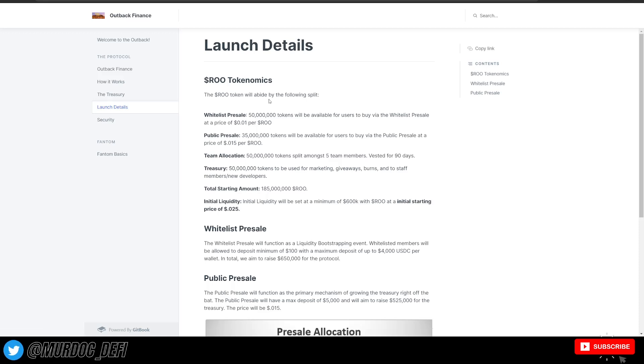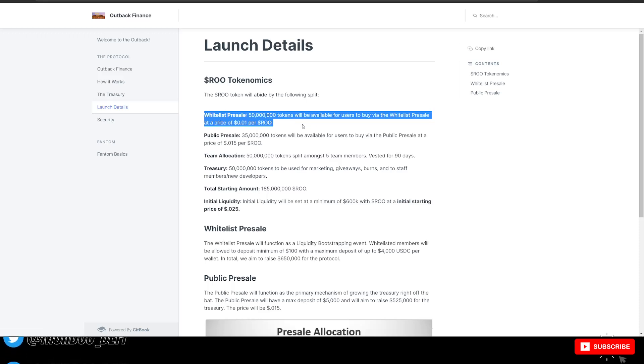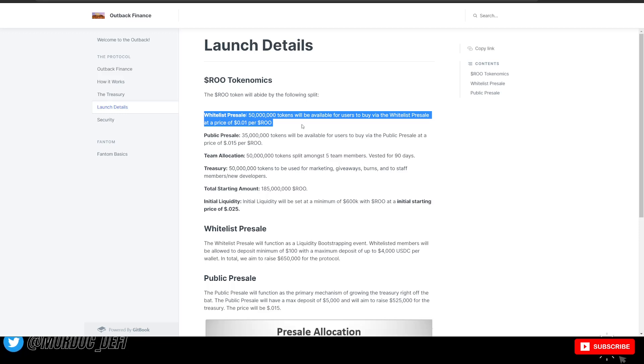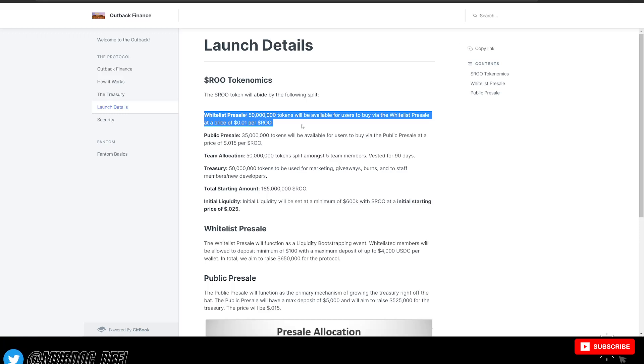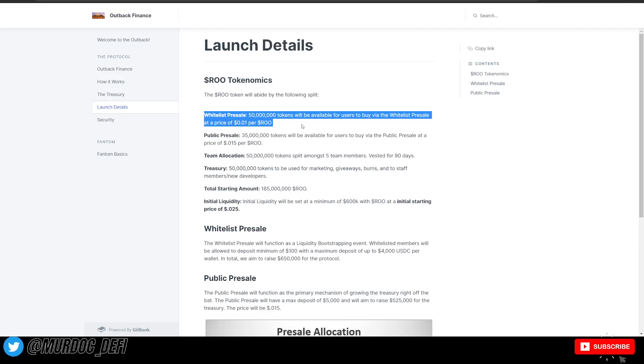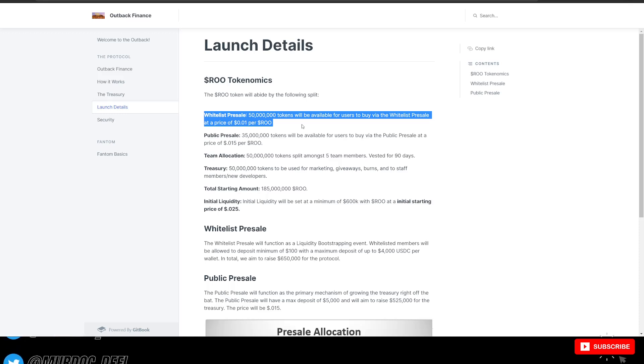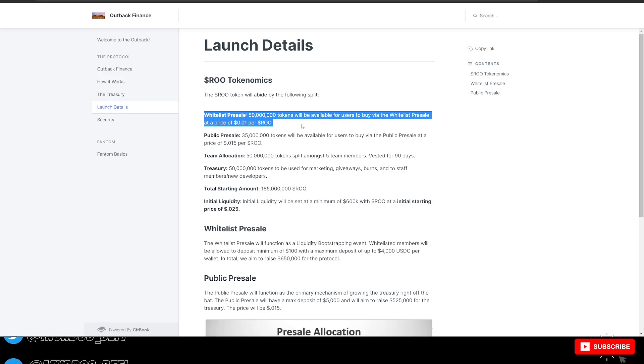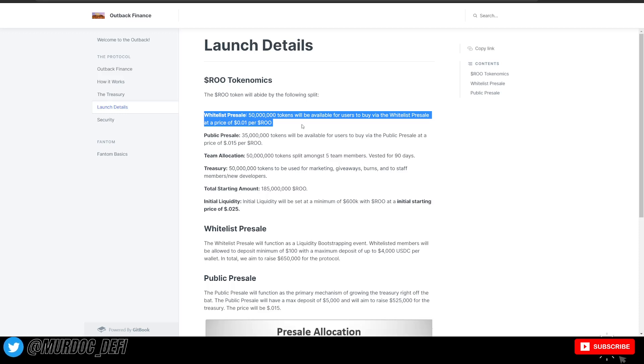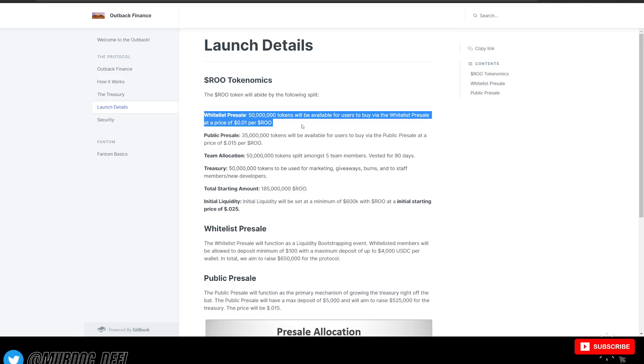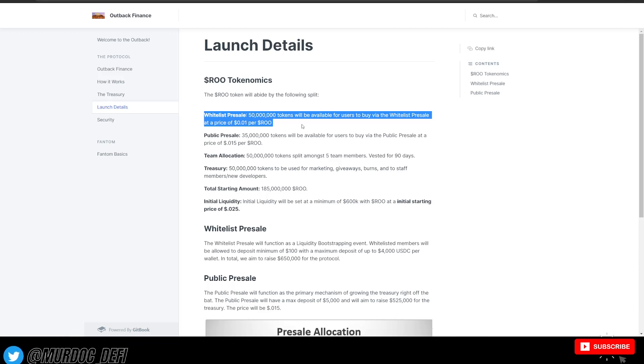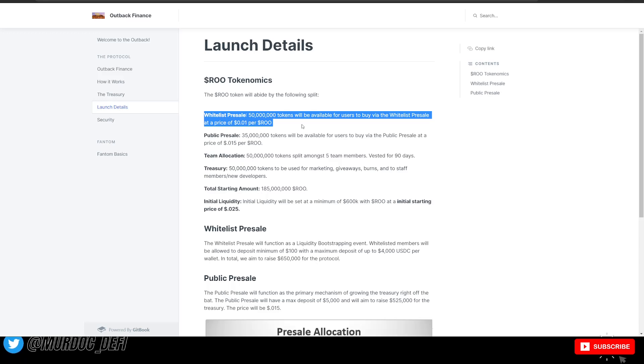So here's some information around the actual launch itself. This has already happened. 50 million tokens will be available for users to buy via the whitelist pre-sale at the price of 0.01 or 1 cent per RU. And then the public pre-sale, 35 million tokens will be available for users to buy via the public pre-sale at the starting price of 0.015 per RU. They have their team allocation, the treasury, and the starting amount as well. The initial liquidity will be set at a minimum of 600,000 with RU at the initial starting price of 0.025 dollars, or two cents, just a little over two cents.